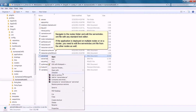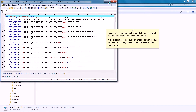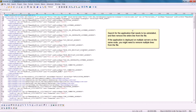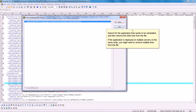Navigate to the Nodes folder and edit the ServerIndex.xml file with any standard text editor. If the application is deployed on multiple nodes or on a cluster, you need to edit the ServerIndex.xml file from the other nodes as well. Search for the application that needs to be uninstalled, and then remove the entire line from the file. If the application is deployed on multiple servers on the same node, you might need to remove multiple lines from the file.